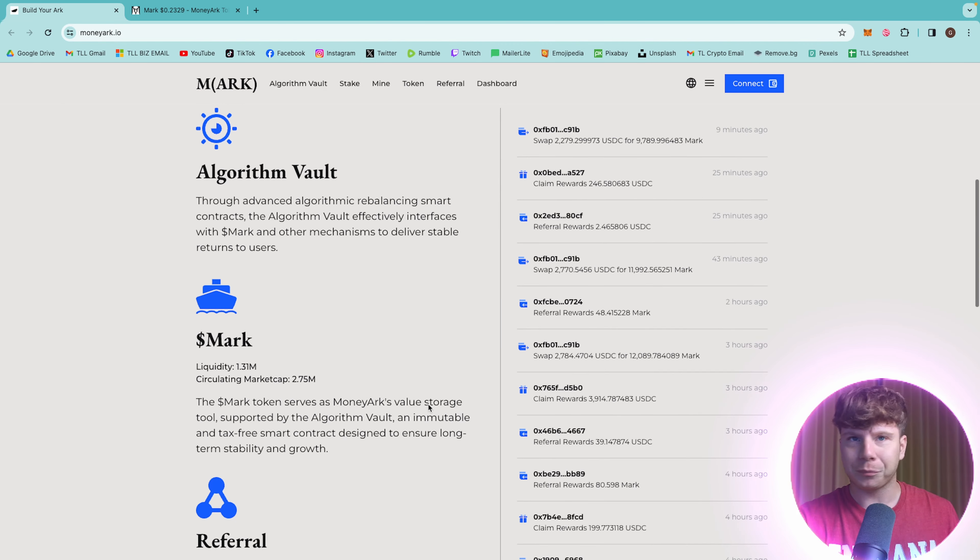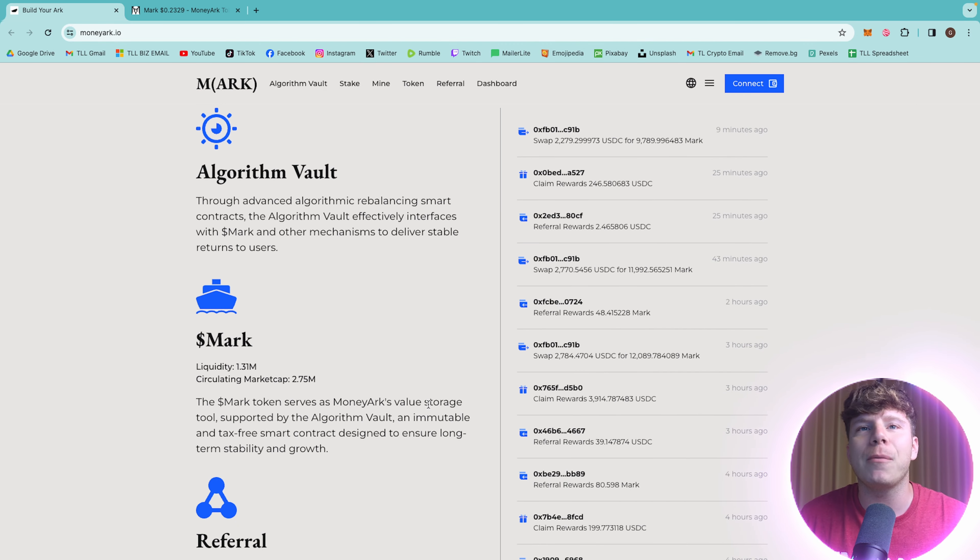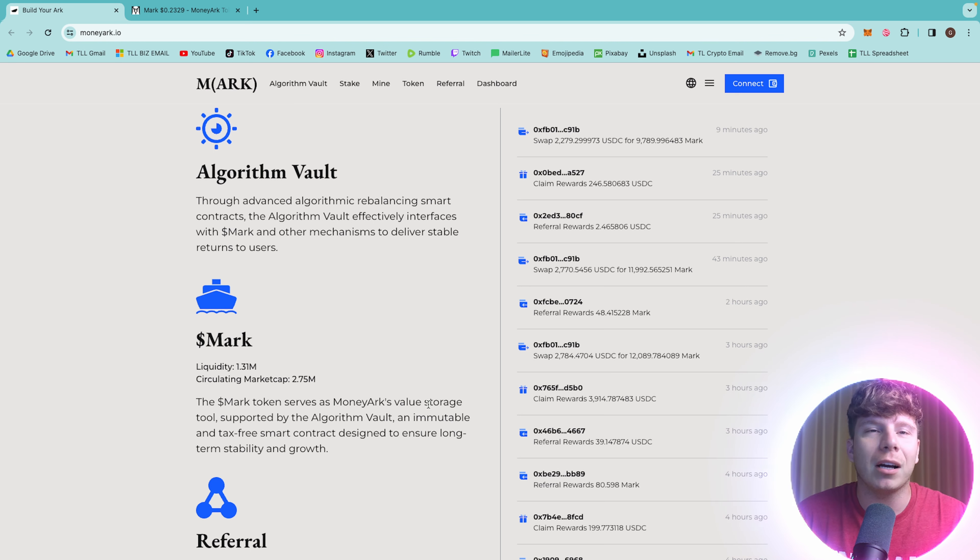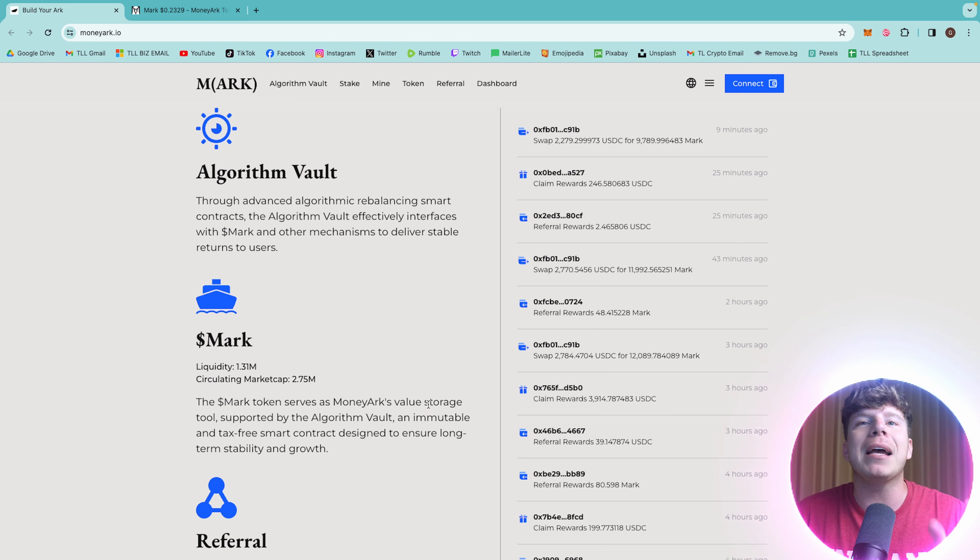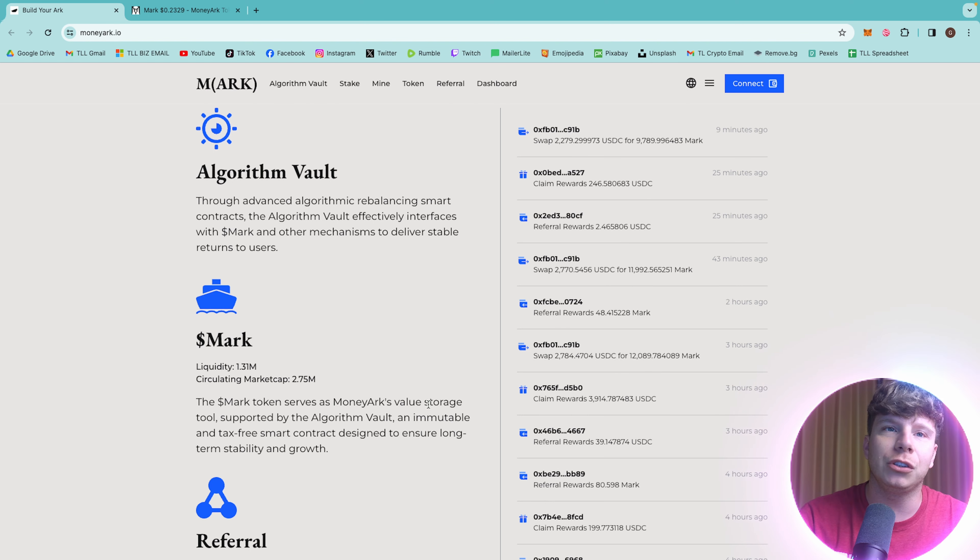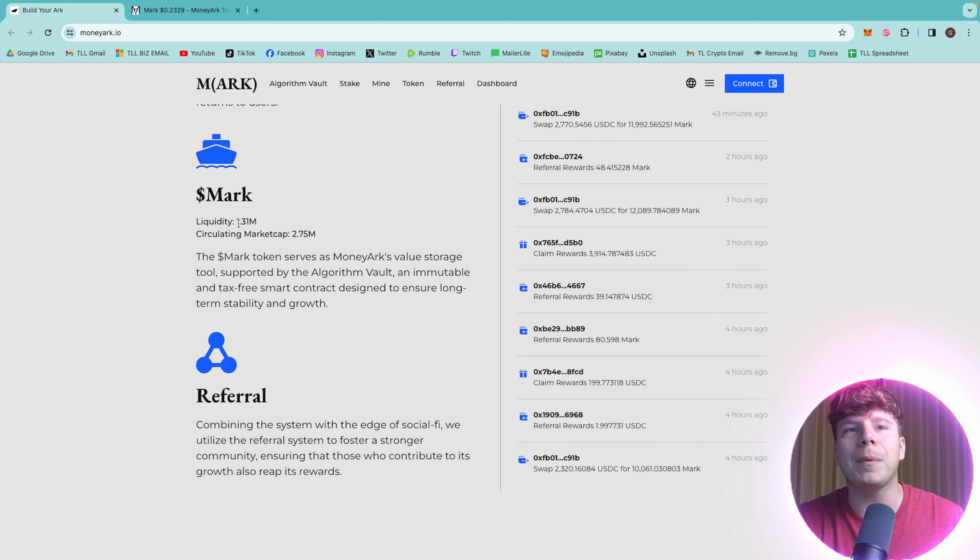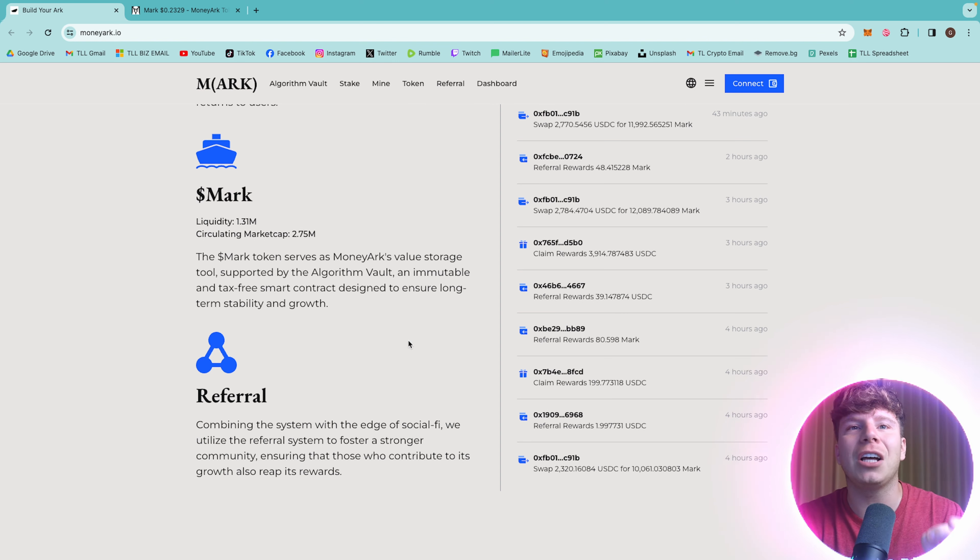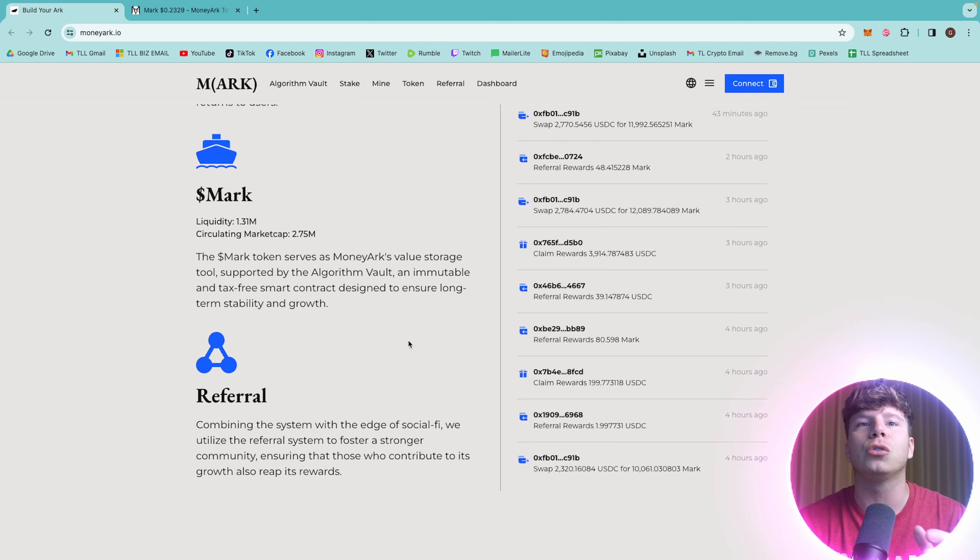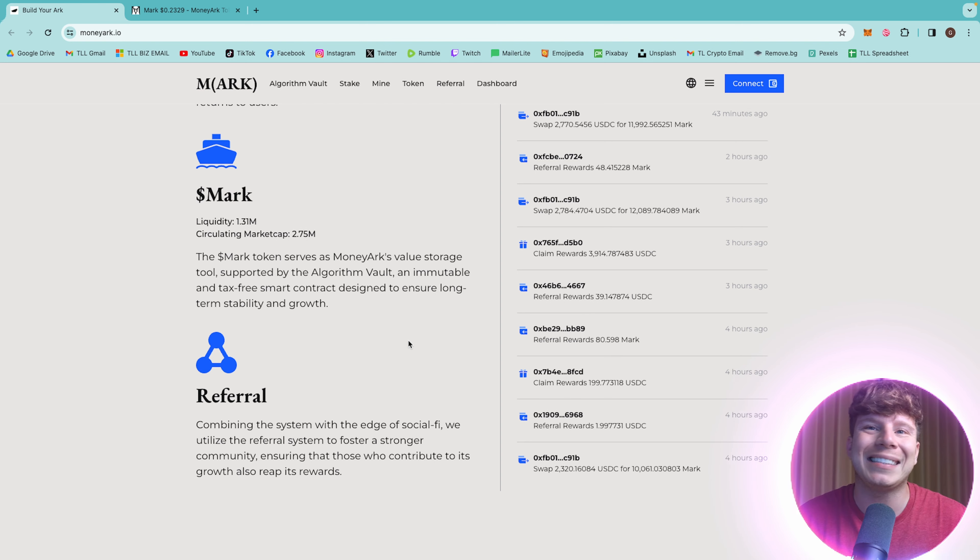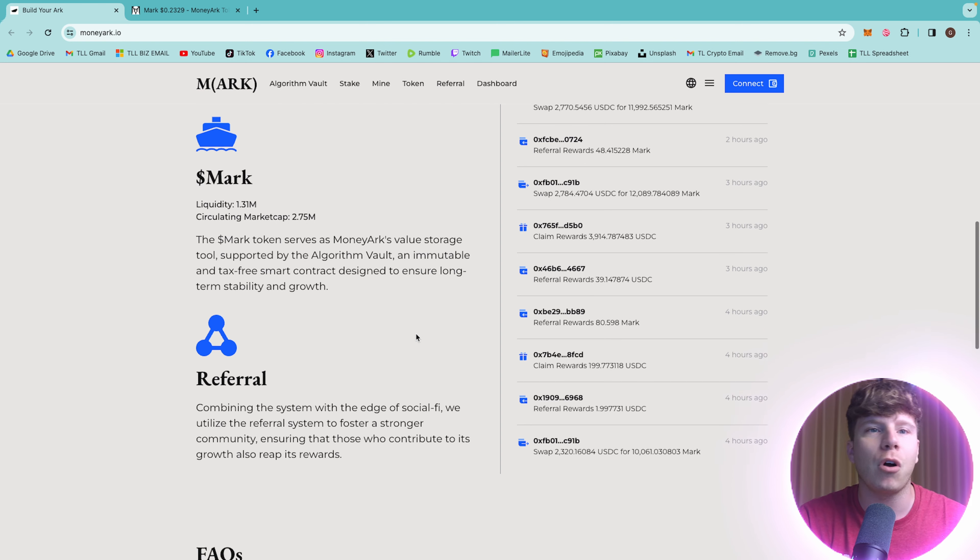Now, the algorithm vault. Through advanced algorithmic rebalancing smart contracts, the algorithm vault efficiently interfaces with mark token and other mechanisms to deliver stable returns to users. It serves as a money arcs value storage tool supported by the algorithm vault, an immutable and tax-free smart contract designed to ensure long-term stability and growth.